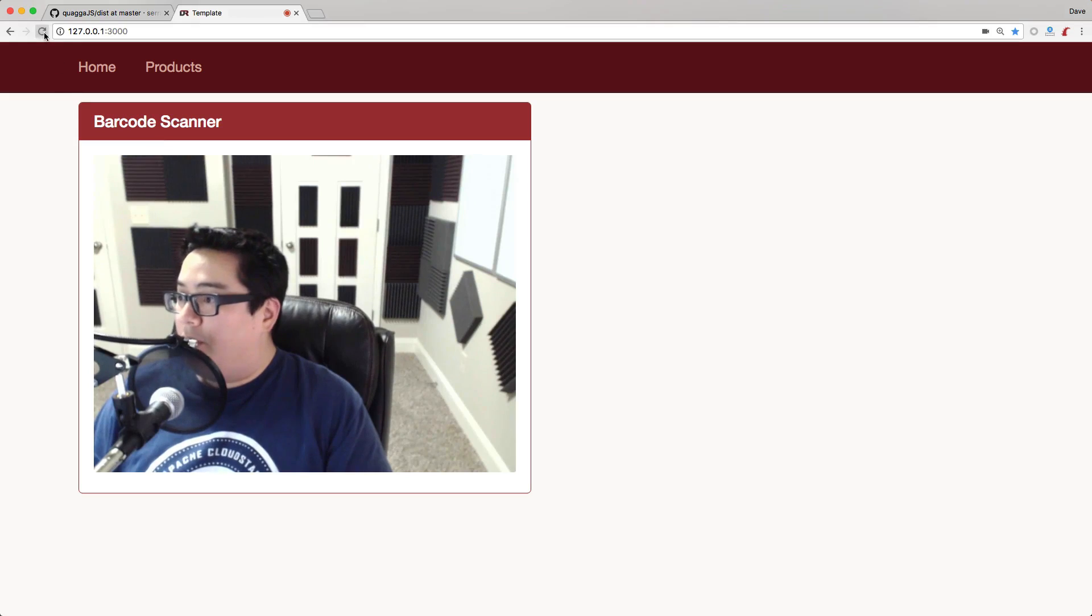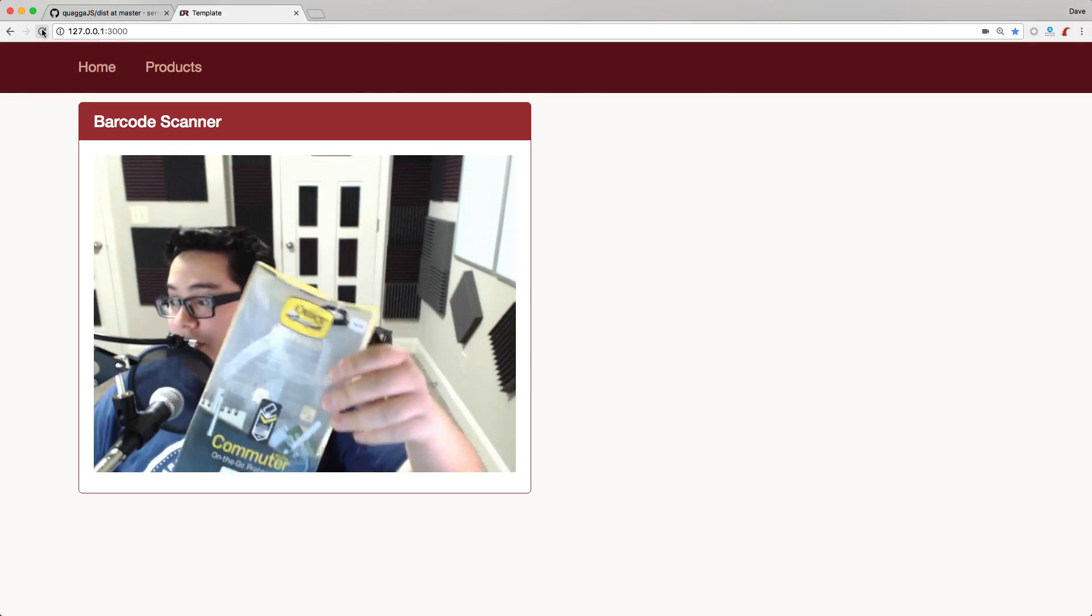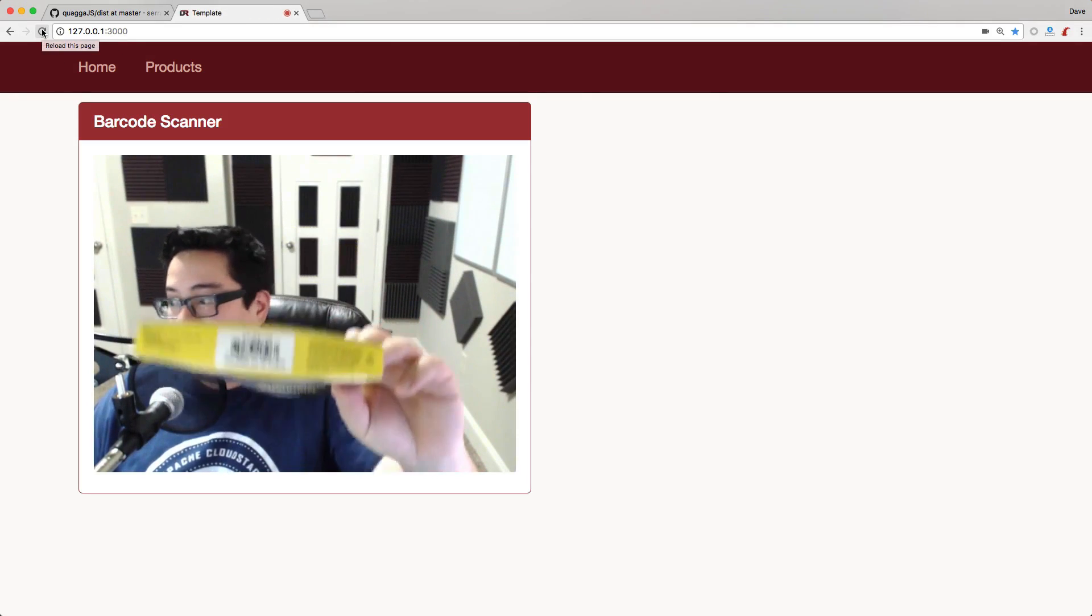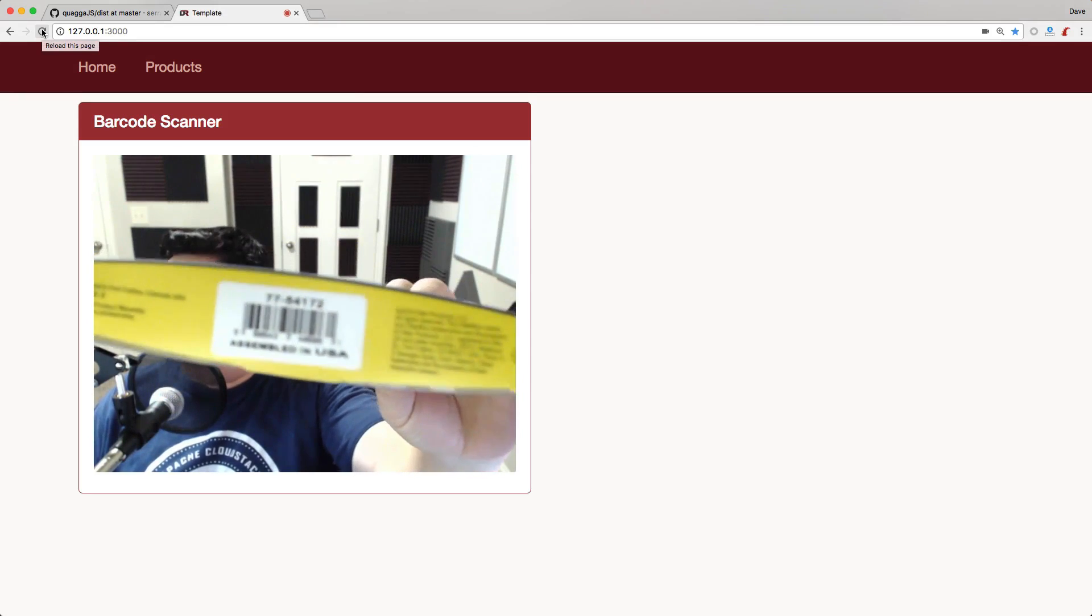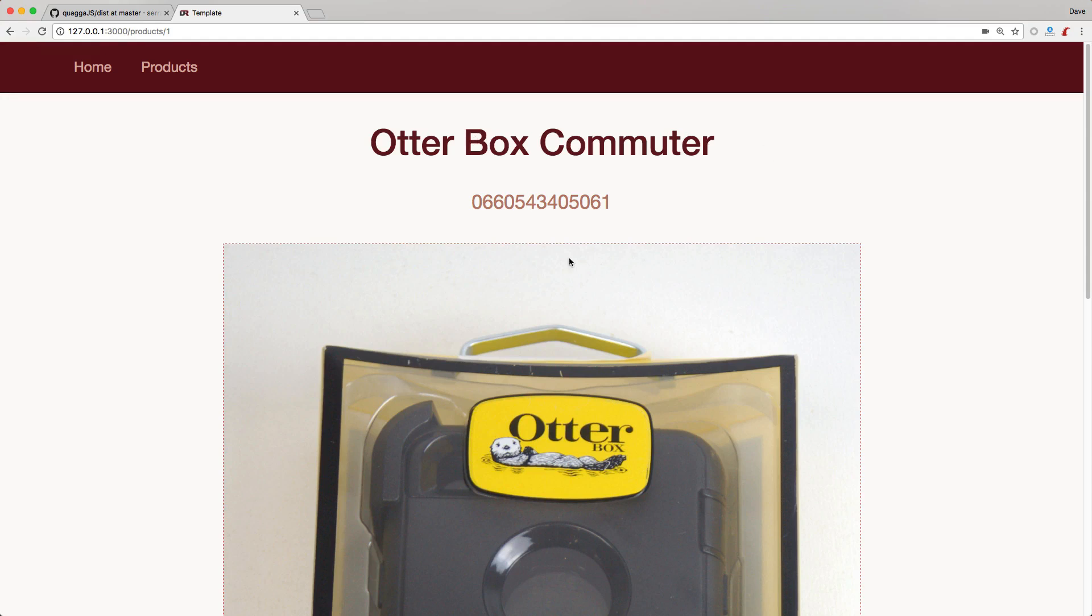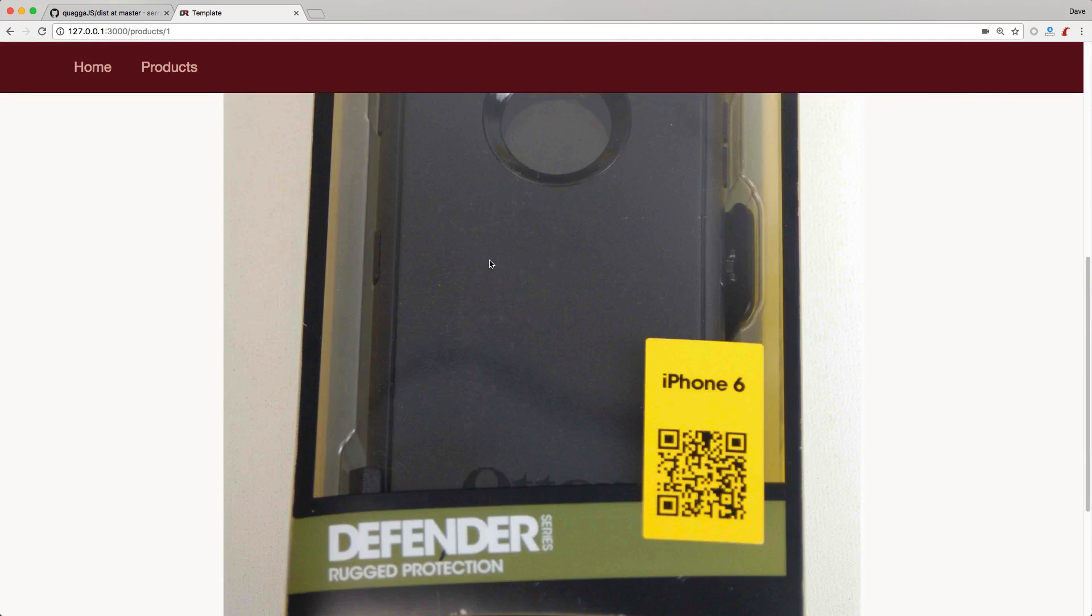So if we reload our page, you'll see that I have this OtterBox commuter case, and I'll scan the barcode. It found the barcode, and then it automatically took me to the OtterBox commuter show page of this product.